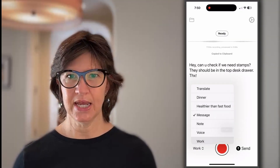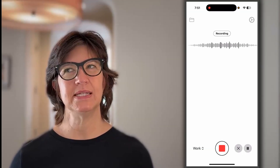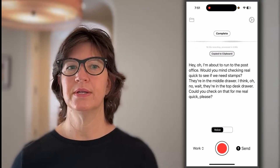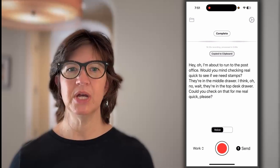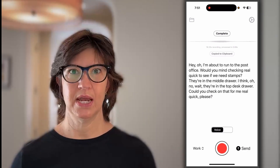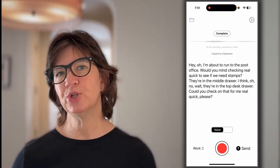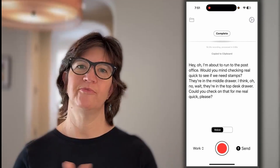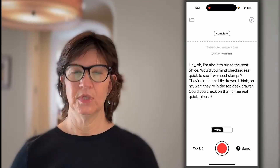Let's try that again using the same post office message. I'm about to run out to the post office — would you mind checking to see if we need stamps? They're in the middle drawer — no wait, I think they're in the top drawer. Can you check on that for me please? You can see it tries to preserve as much of what I was saying as possible without too much repetition and stammering, but it does retain a bit more of the information.